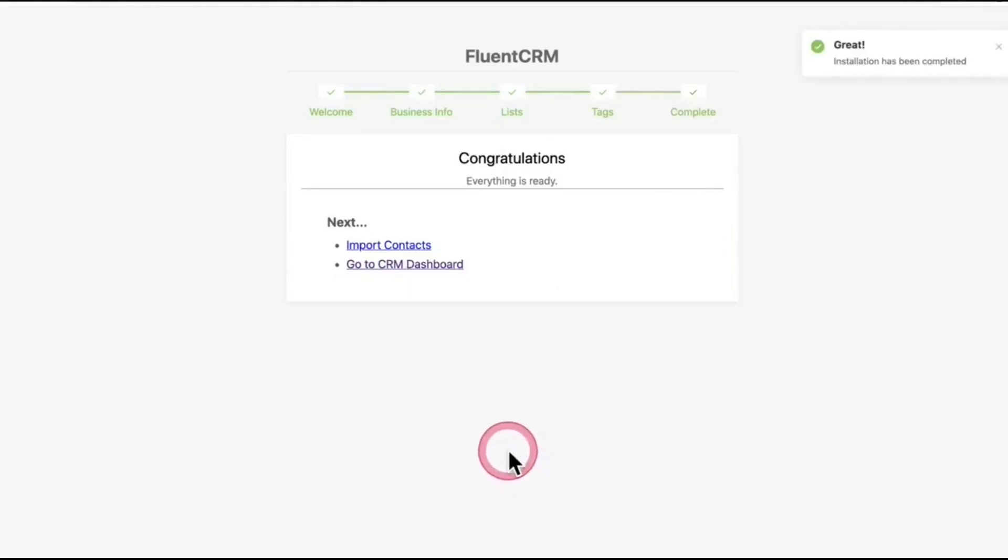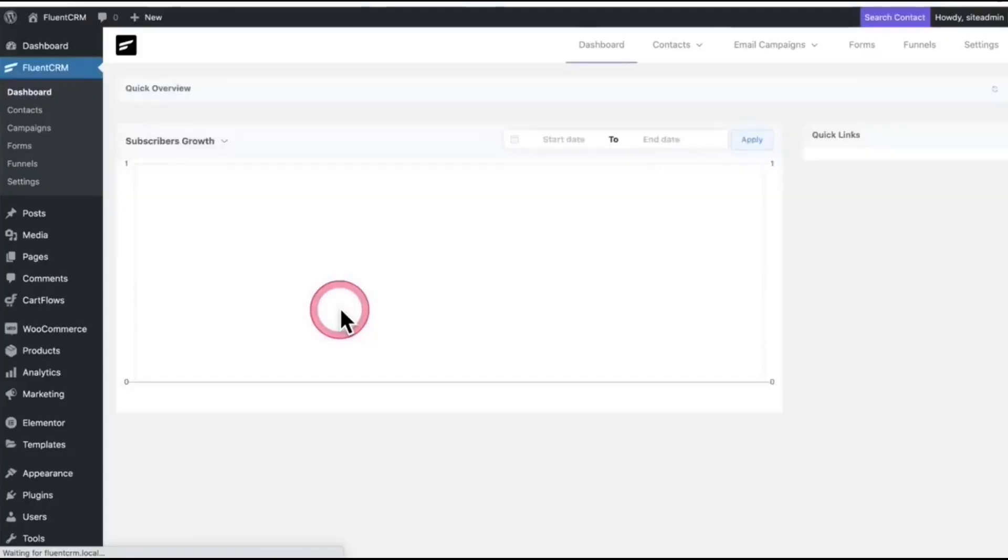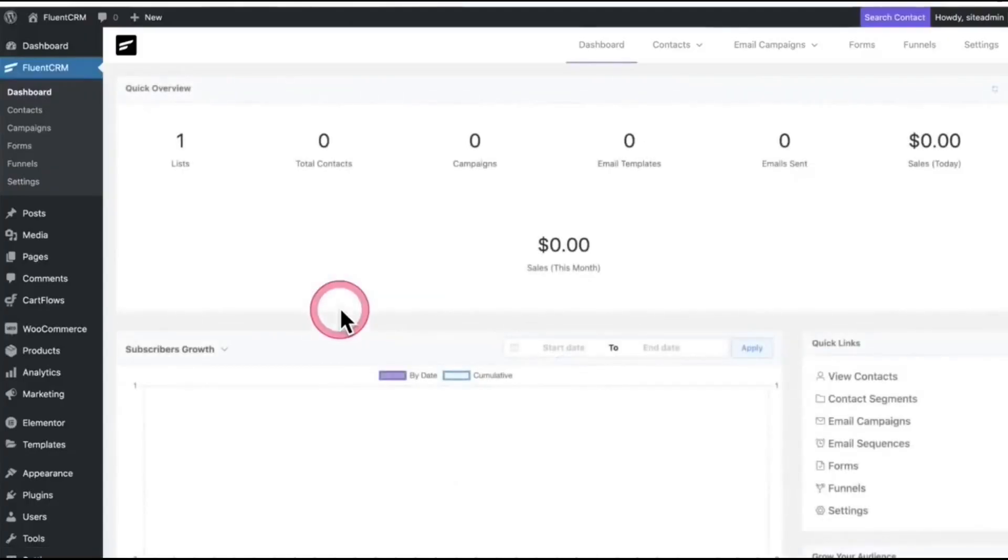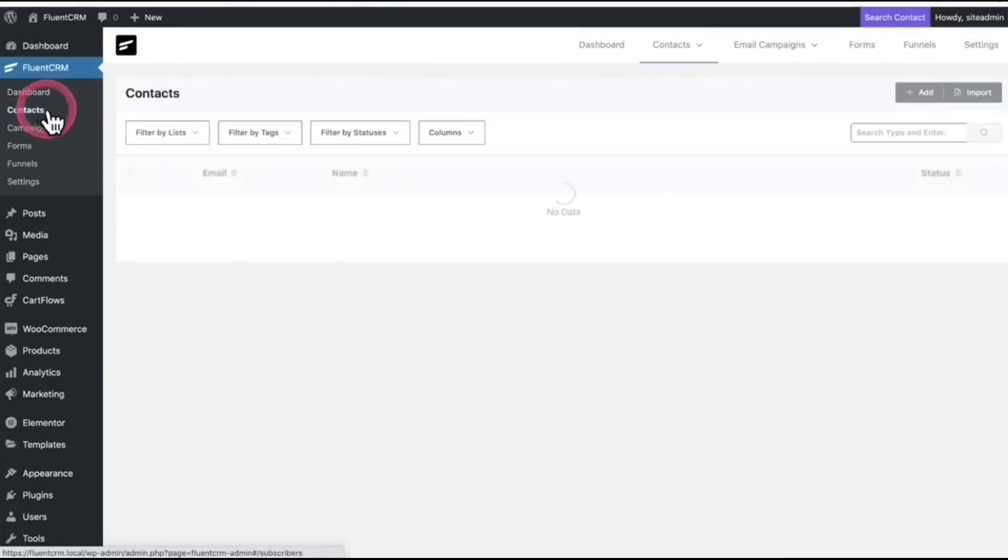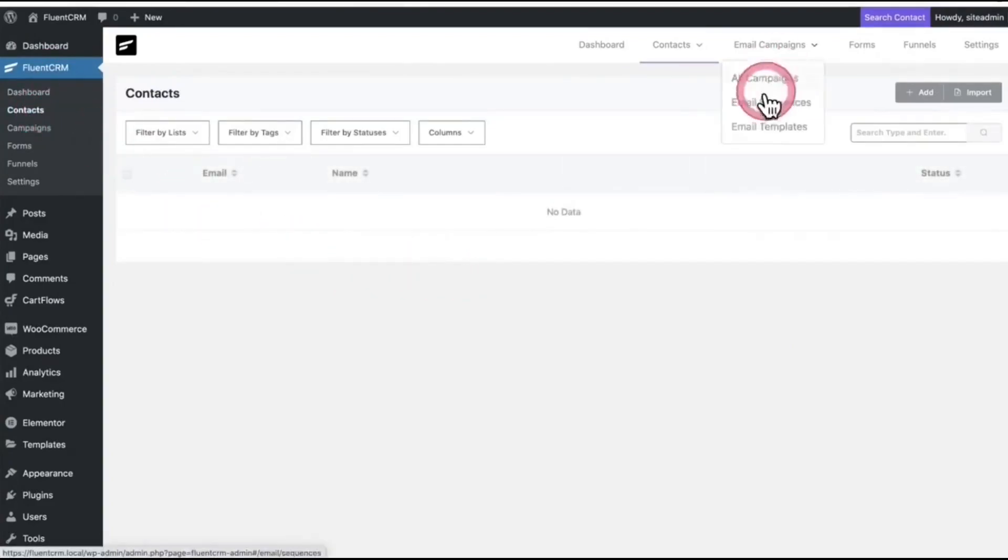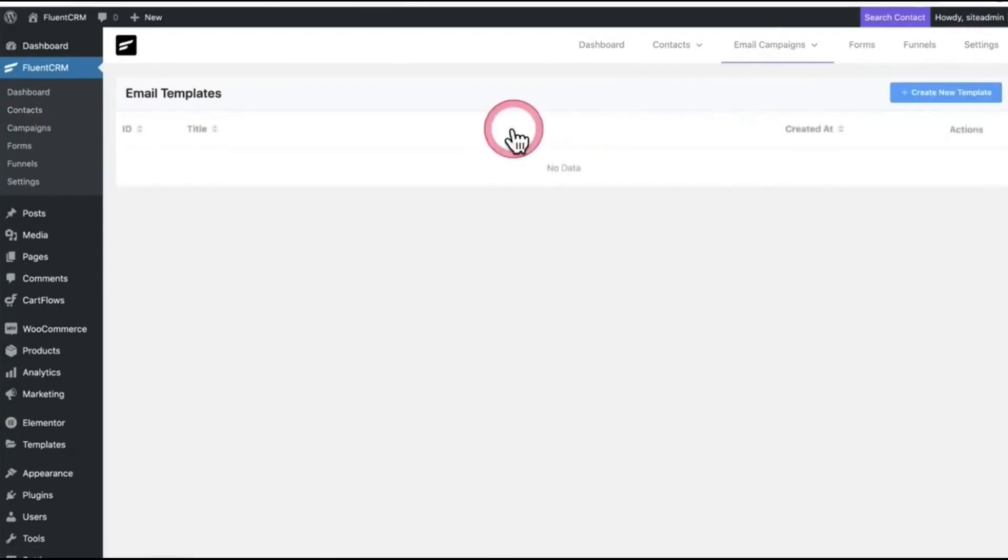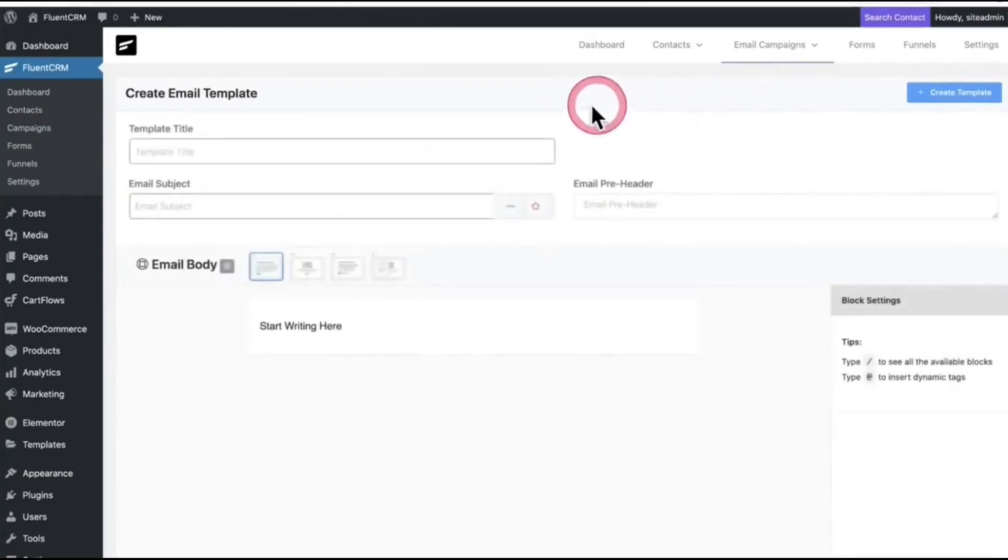Again, go to your dashboard. On the menu bar under FluentCRM, you'll find different options. Click Campaigns. On this page, you'll find a few options. From there, click Email Template and Create New Template.